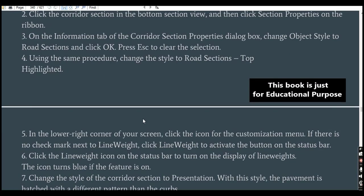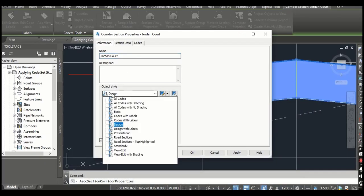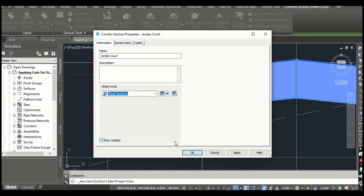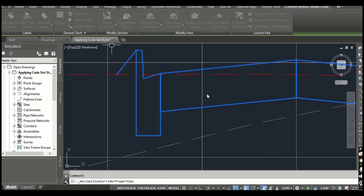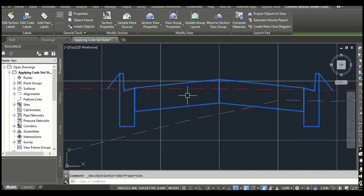Step number three: on the Information tab of the Corridor Section Properties dialog box, change the object style to Road Section and click OK. We have already designed it, but we want to show it as a road section. Click OK and you can see it will change the visualization.